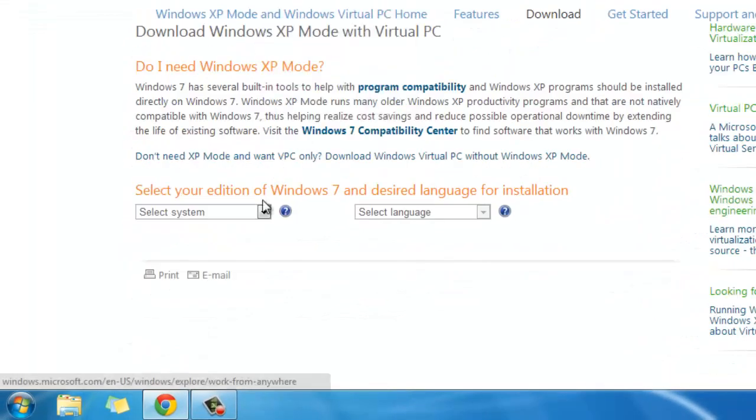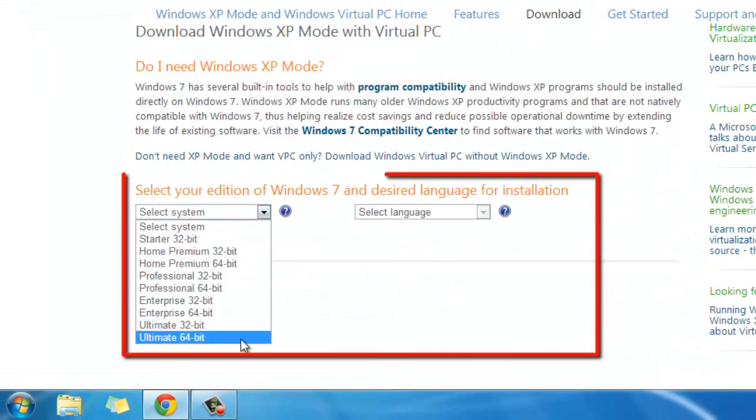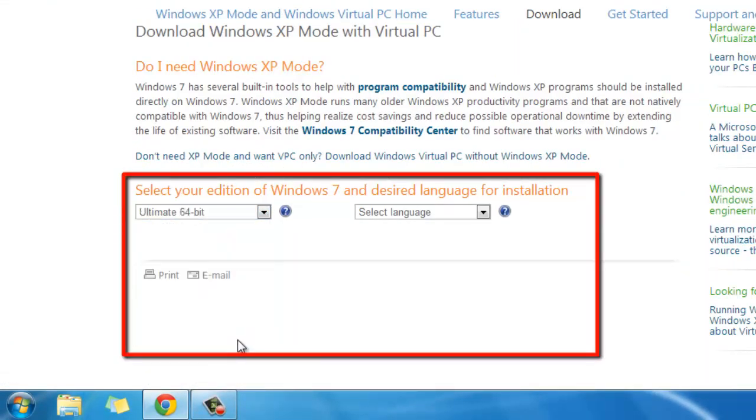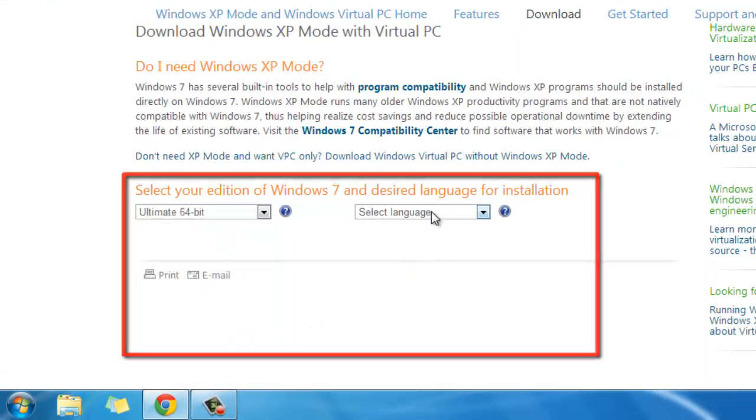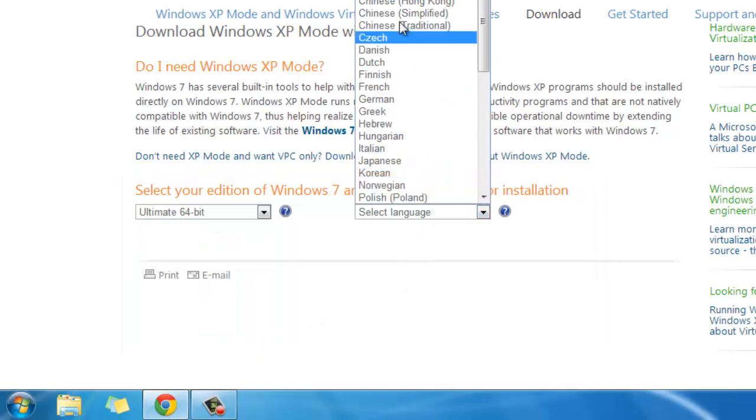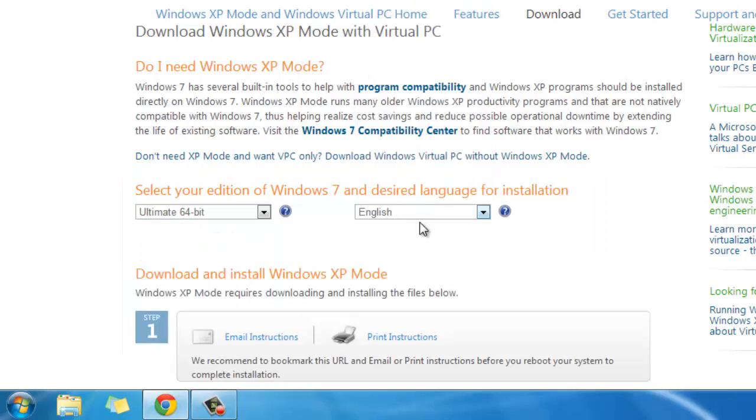This software is only available to those who are running the professional, enterprise, or ultimate versions of Windows 7.